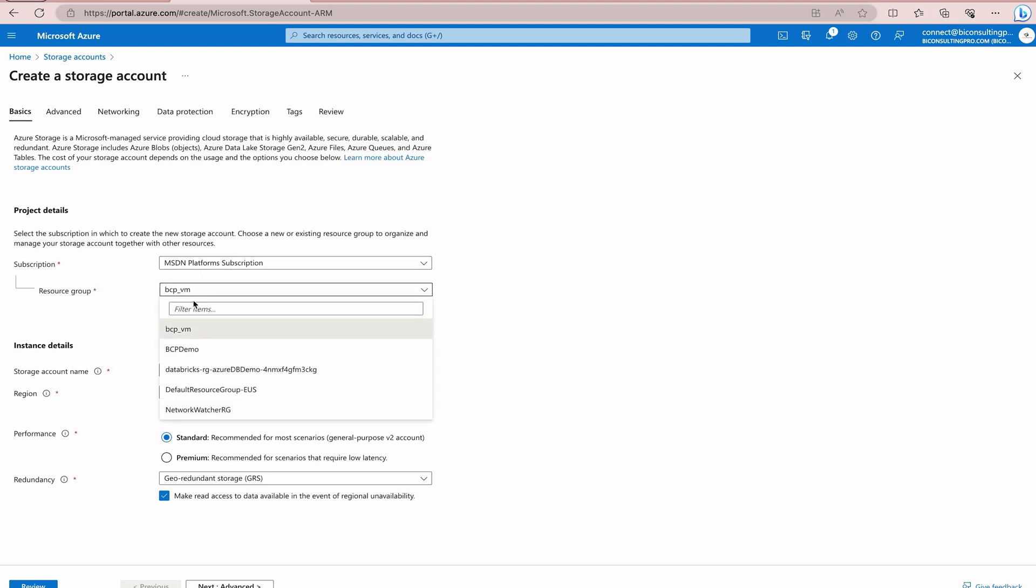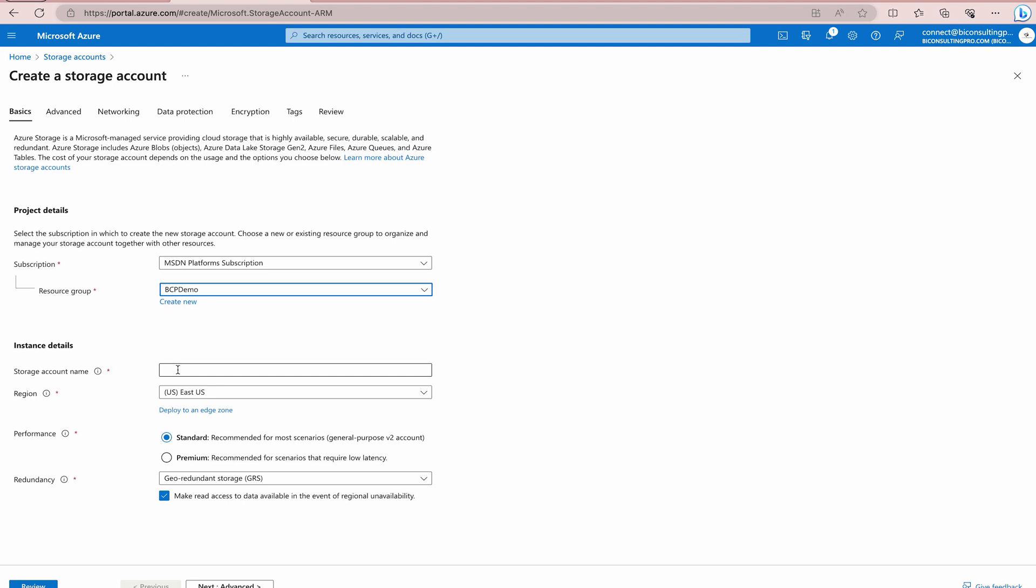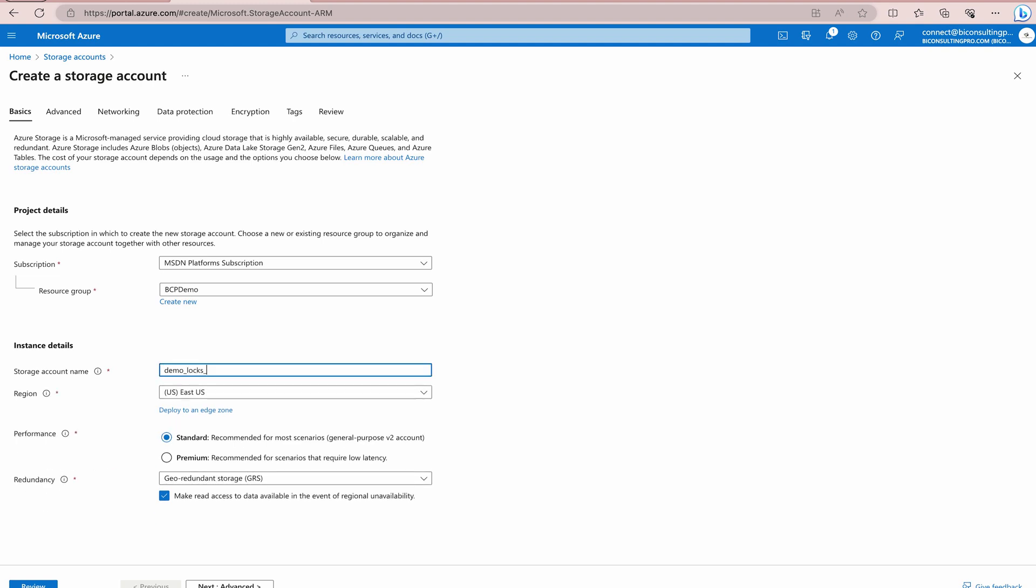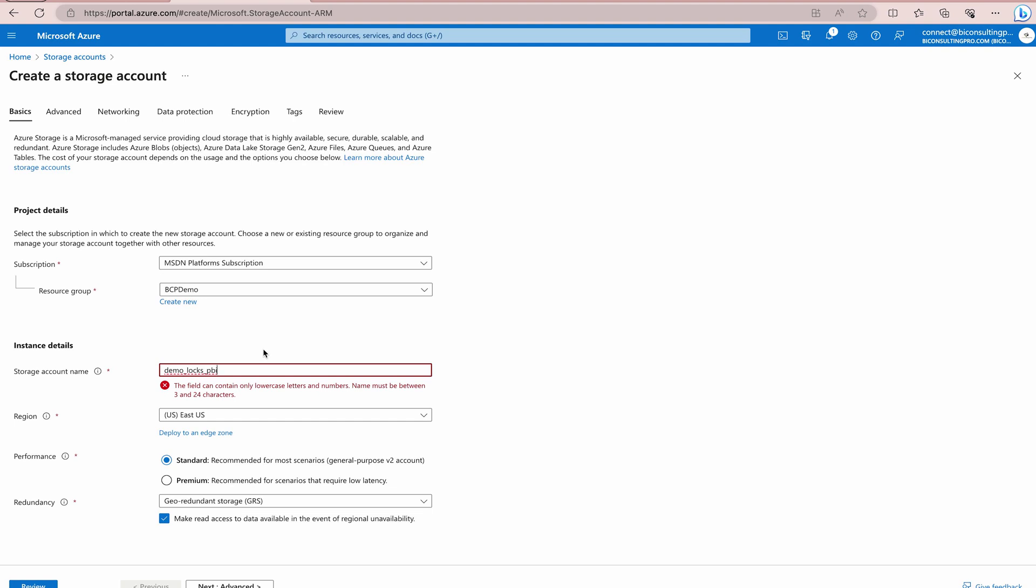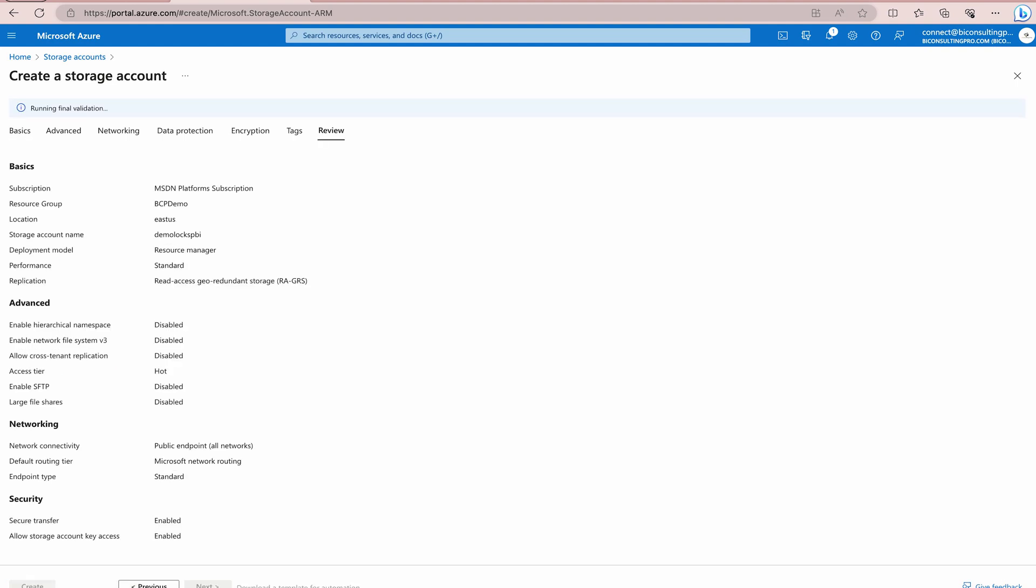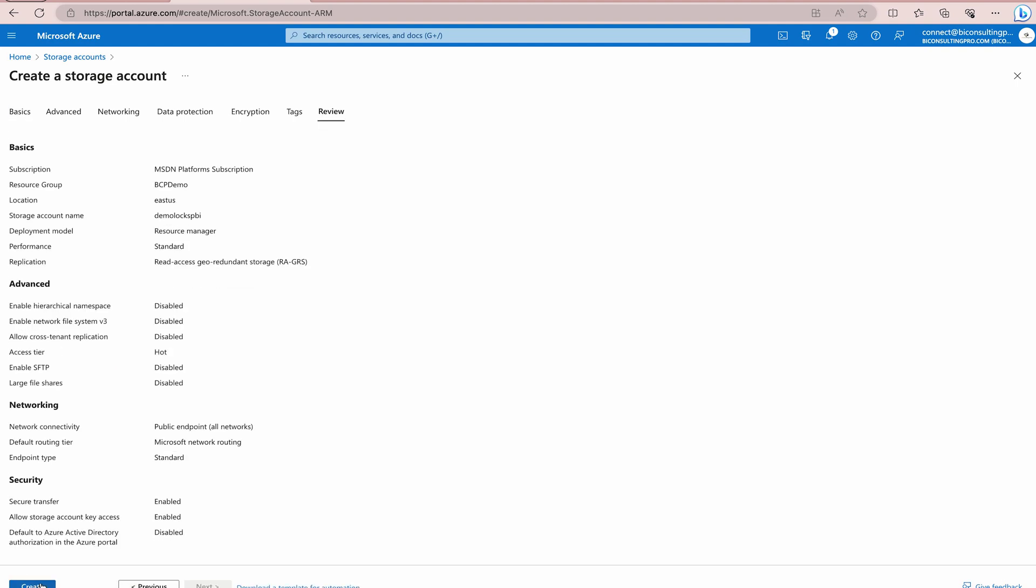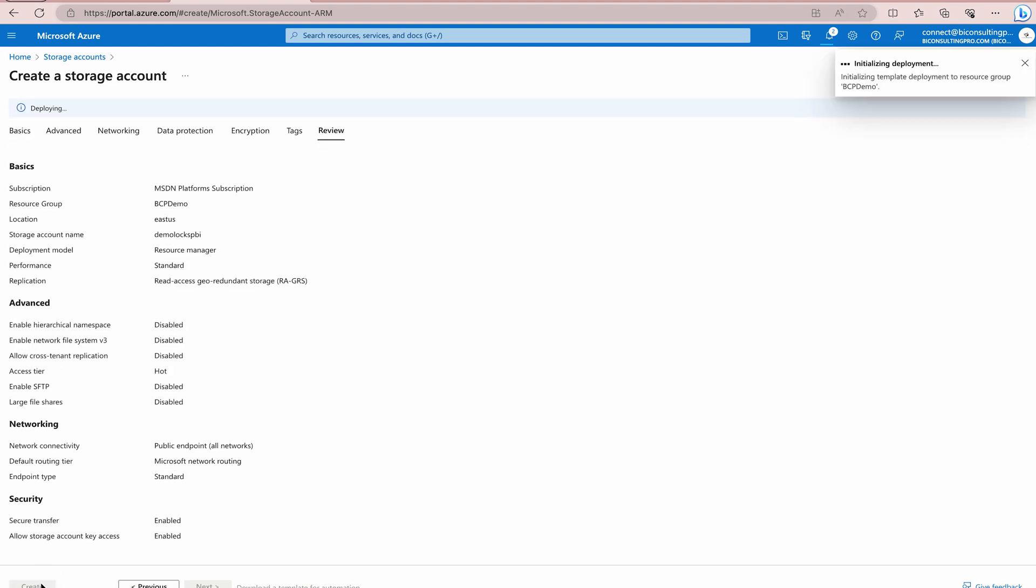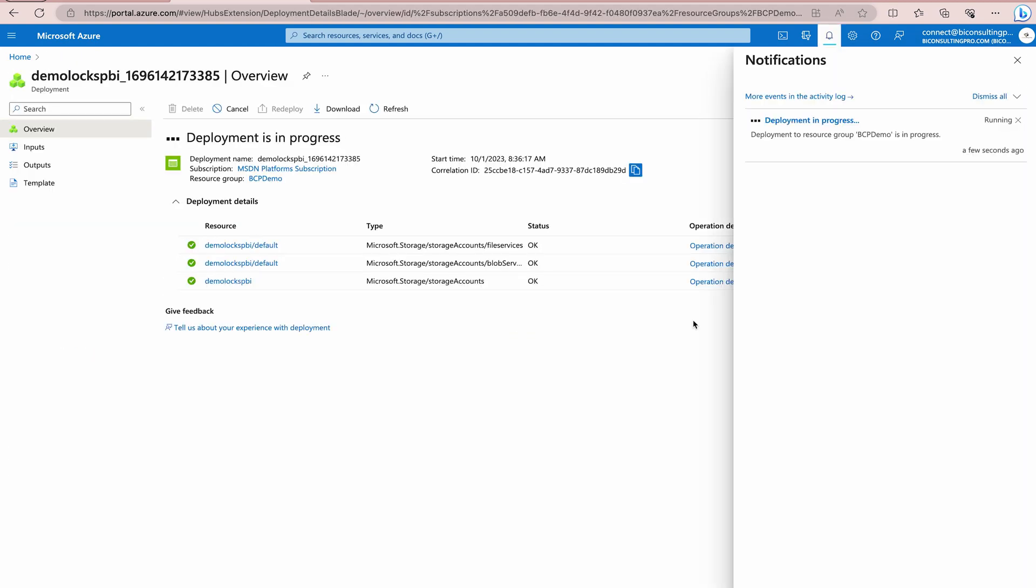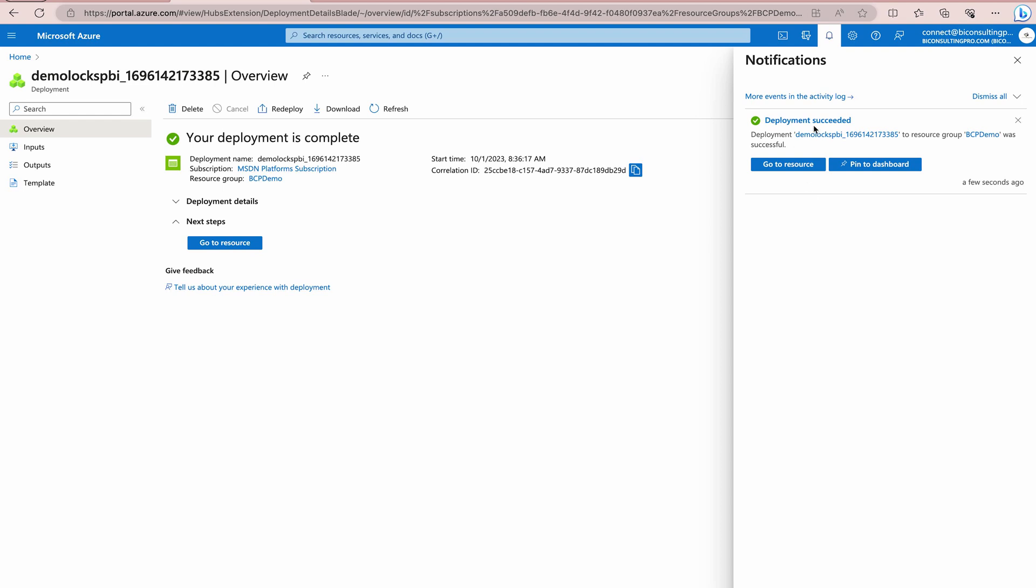Here, you have to select certain options and fill certain details and you can create your resource. Over here, I'm going to just select my resource group, which is going to be my BCP demo. And over here, I'm going to give it a name: demolockspbi. Over here, it's saying that the field can contain only lowercase letters and numbers. That means, I cannot choose underscore over here. Then you can select the rest of the options, redundancy, etc. But that's not the point over here. We have to directly click on review and create a resource. The main purpose of this demo is to show you how the locks work over here. As you can see that my deployment has succeeded and I can go to my resource now.